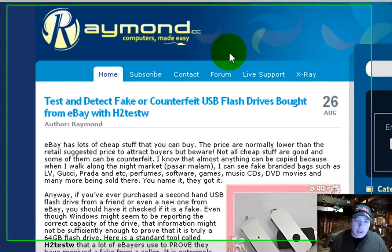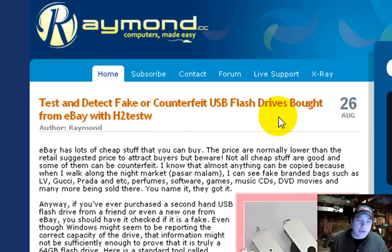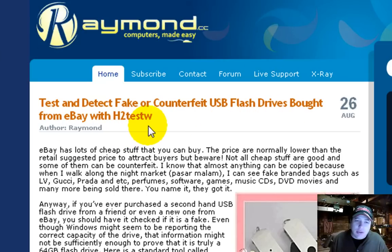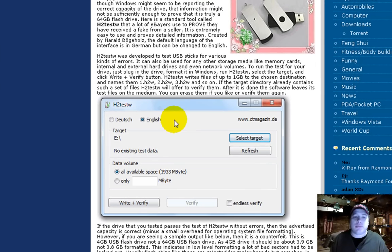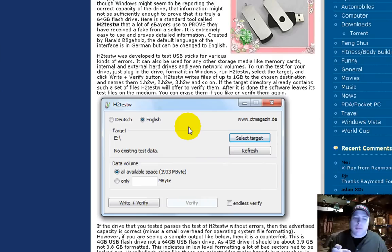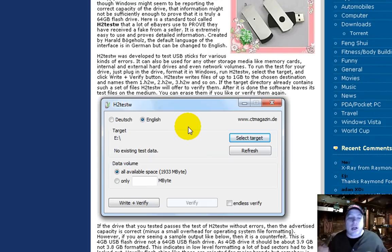Here's Raymond CC, and test and detect fake or counterfeit USB drives bought from eBay with H2TestW. So what this does basically is it keeps writing to it a bunch of small files until it runs into a problem or doesn't run into a problem for that matter, and it figures it out.